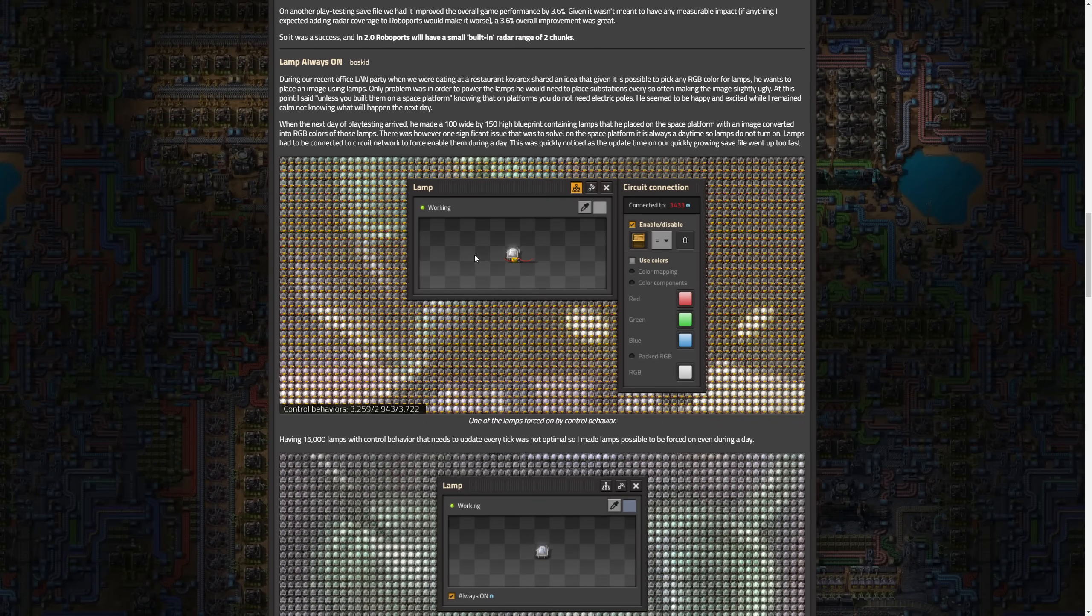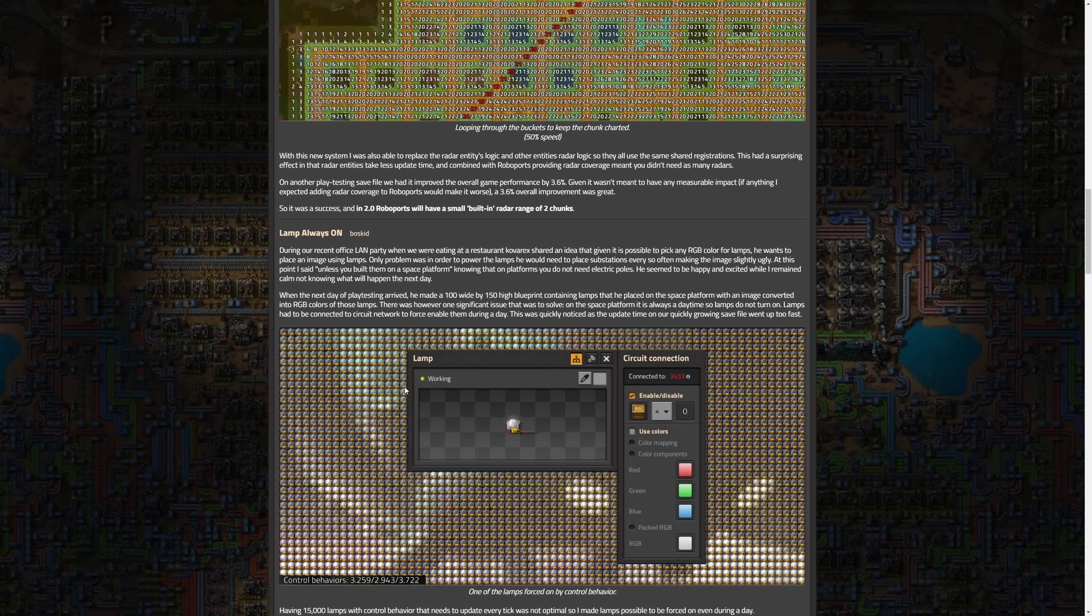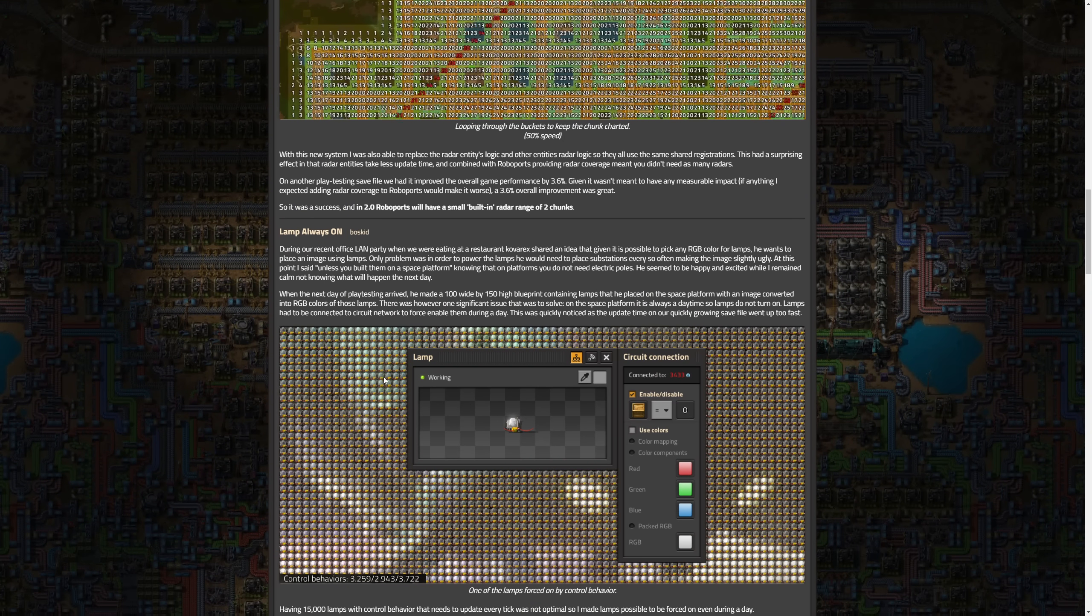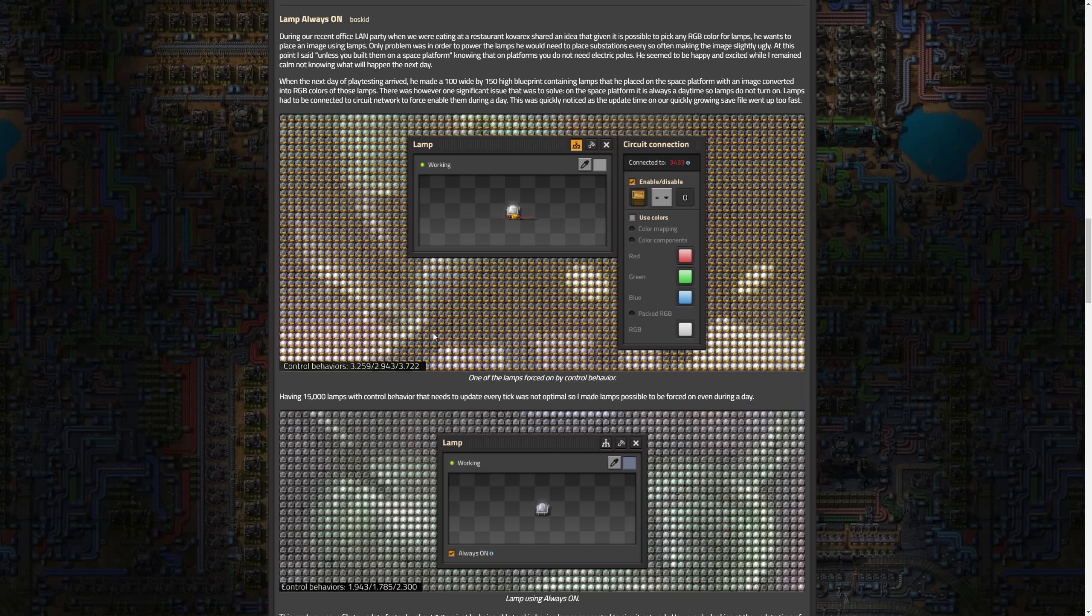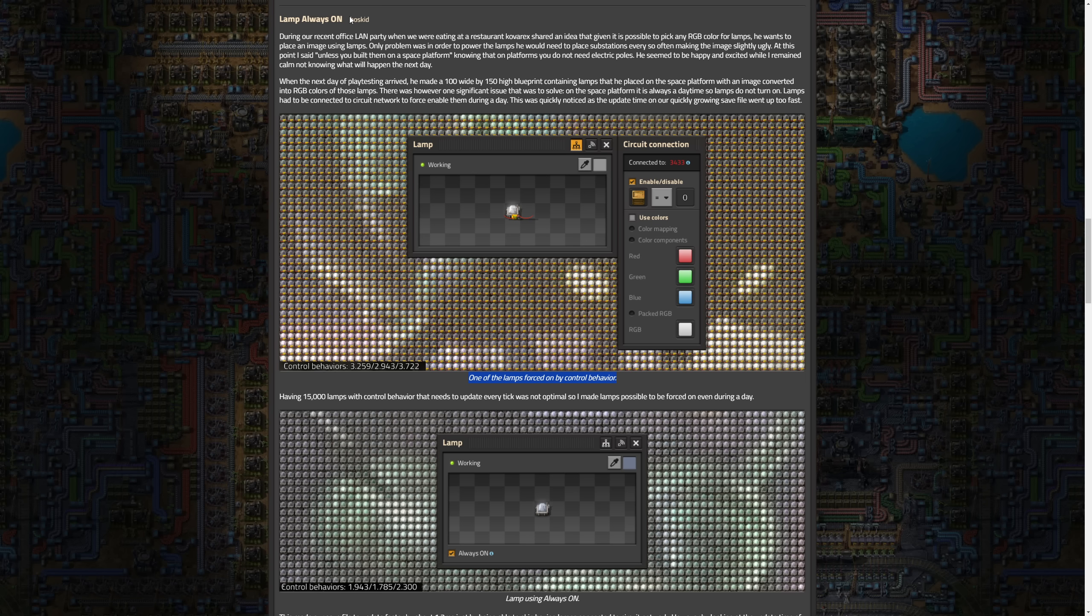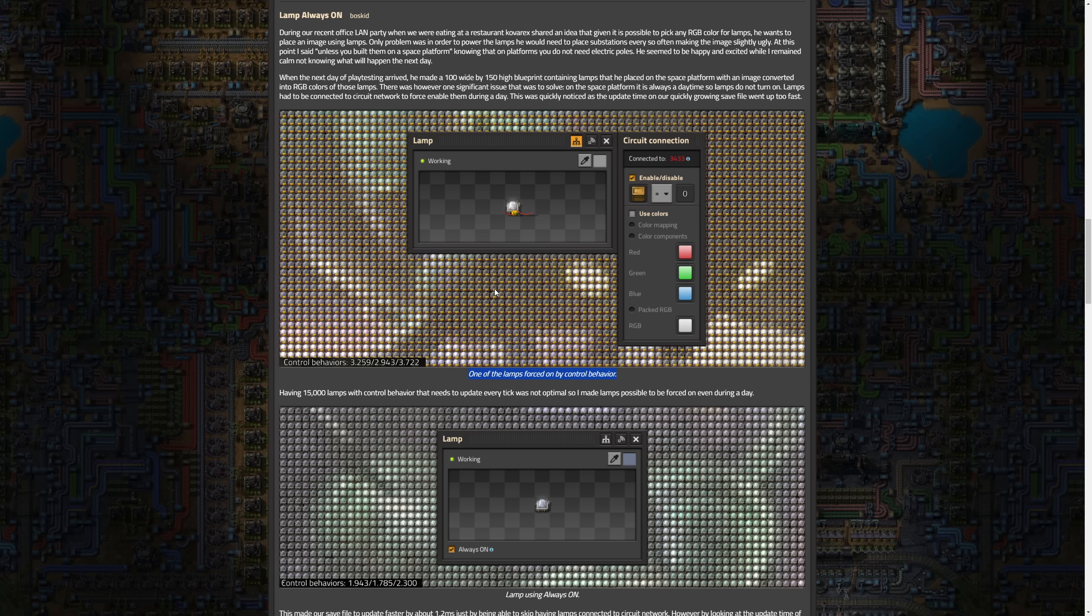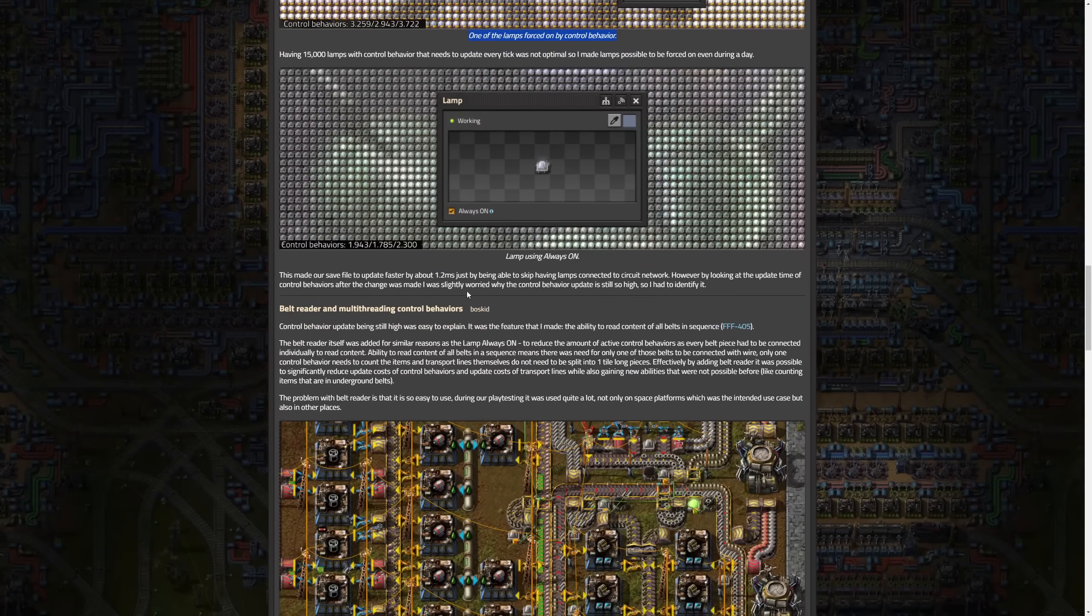This one I would say is like the most niche, maybe not as impactful change out of here, because I don't think very many of us are actually building massive light displays. For me this is pretty much completely inconsequential because, to be honest, I rarely even use lights at all. But even if I do use lights, it's just a few here and there in my base. I'm definitely not doing anything like this. So this one I think is like the most kind of edge case that only a few people would encounter, but it's good to have it in there for sure.